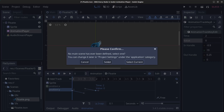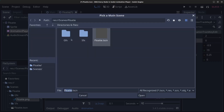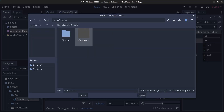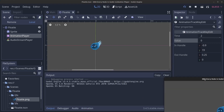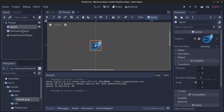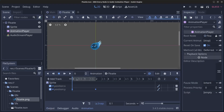Click Play and make sure that the main scene is set as the start scene. You can see that he's now floating up and down.